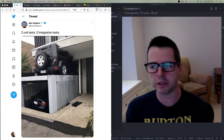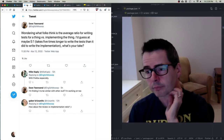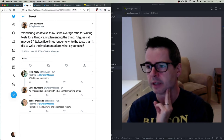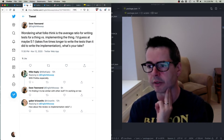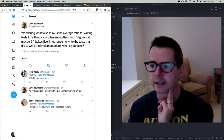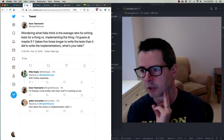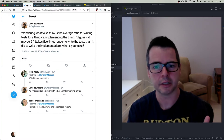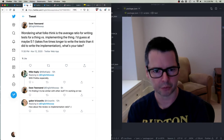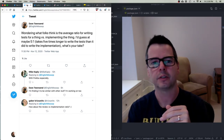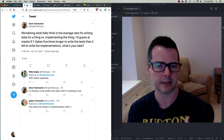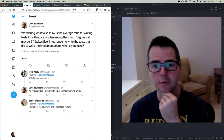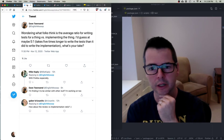I brought in some tweets I wanted to talk about. Dave Townsend, who works on Firefox, asked what folks think is the average ratio for writing tests versus implementing the thing — and he guesses it's five to one. In other words, it takes five times longer to write the test than to implement the feature. This might be a shocking idea, but tests are often harder to write than the code they test, and there's often more code in your tests than in whatever you're testing.